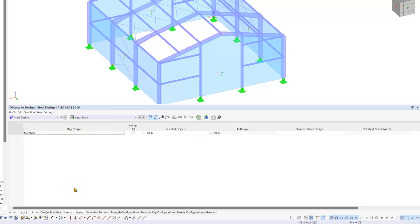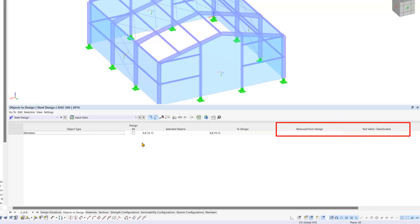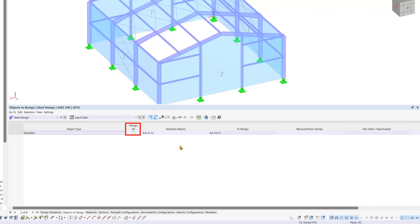The second tab displays elements that were automatically selected based on their assigned materials and sections. Individual components can be excluded from the design if desired, as well as the design all checkbox can be unchecked and individual elements can be selected for design.